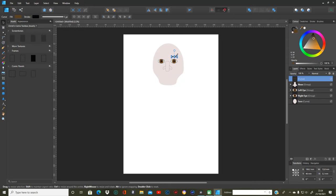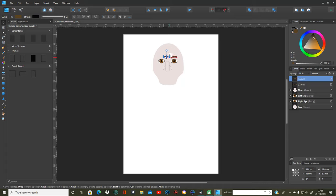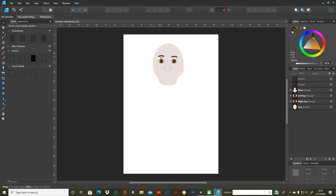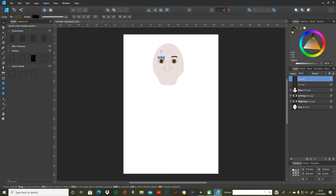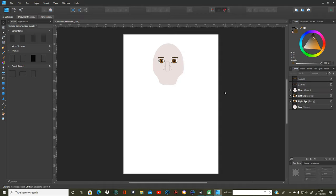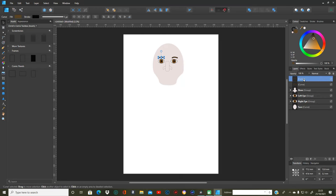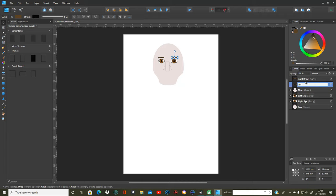I'm going to copy and paste, then drag it across to the other side and bring it down. And then we can put the names of these on — right brow and left brow.